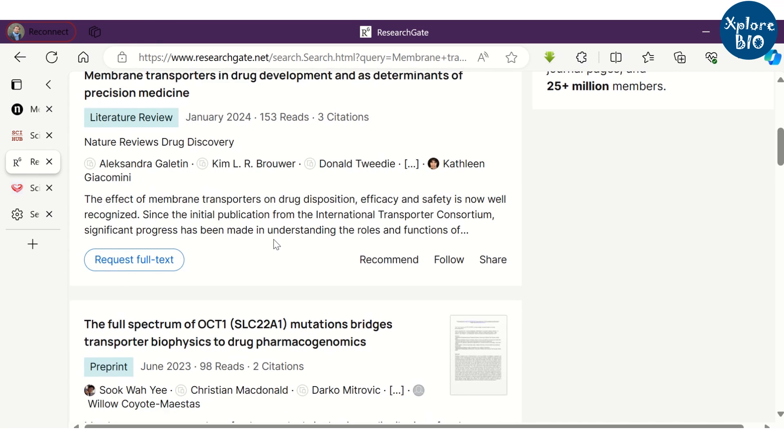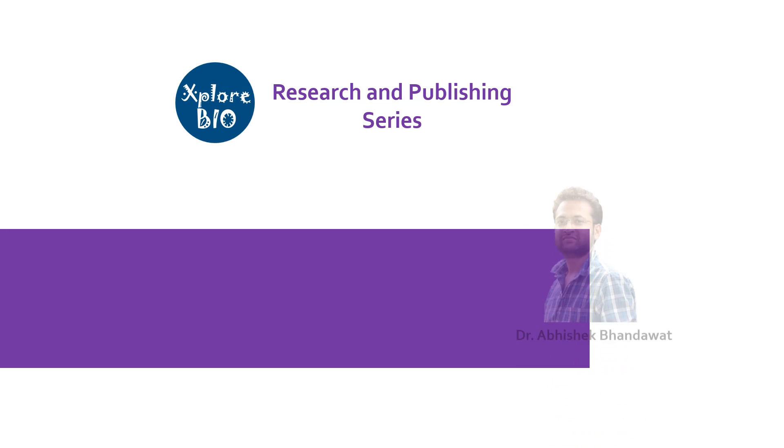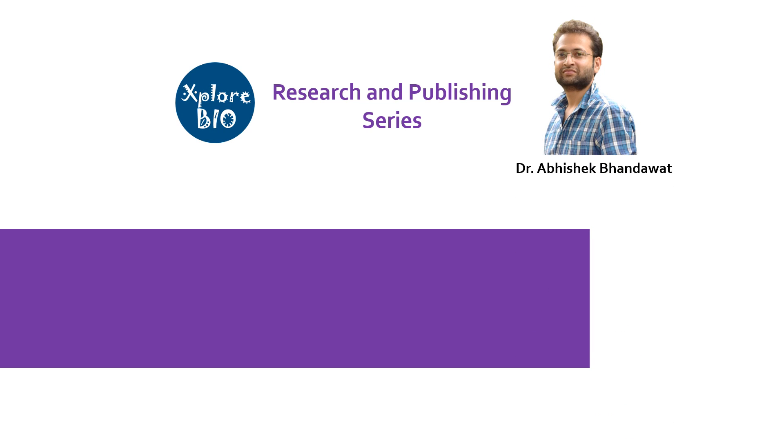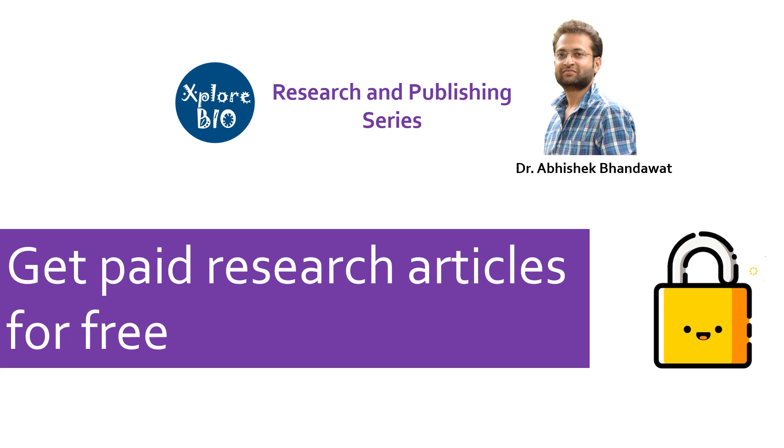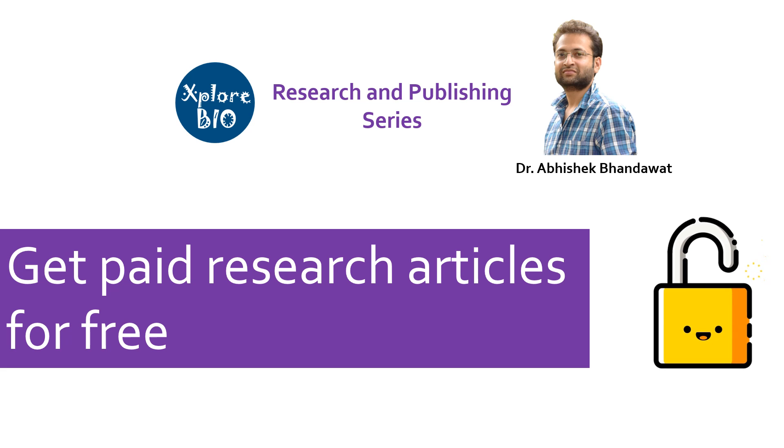Then what to do? Don't worry, in today's video tutorial, I will talk about another useful website where you can access paid research articles for free. With a few examples, I will demonstrate everything about this website. So do watch it till the end.